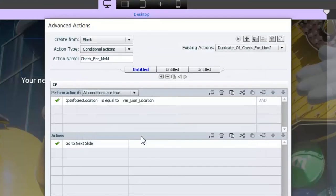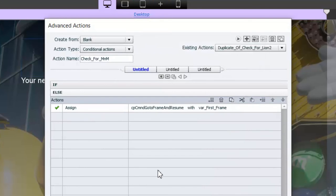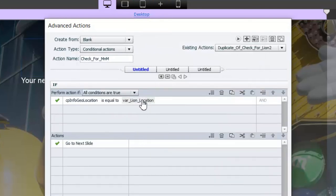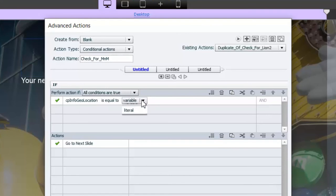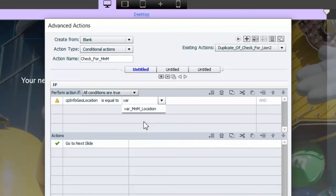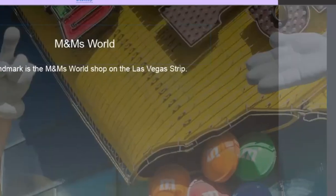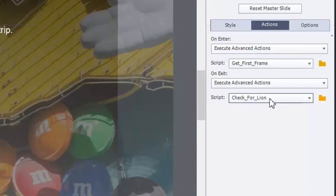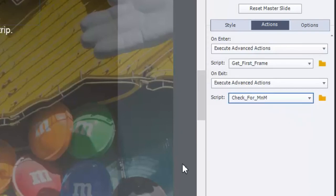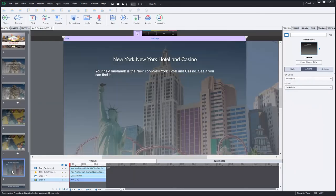And all we need to do, all of this is going to be the same. The only thing we need to change is the location we're checking against. So now we can type in variable, VAR, and M&M location. Let's save or update this action. Click on close. Make sure we've updated it over here. And one more change to our New York, New York location. This is the hotel across the street from the MGM Grand.